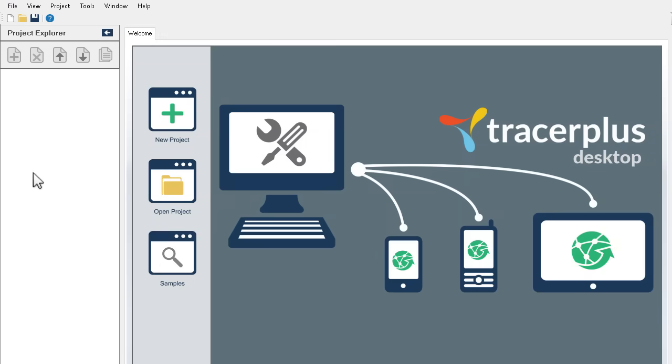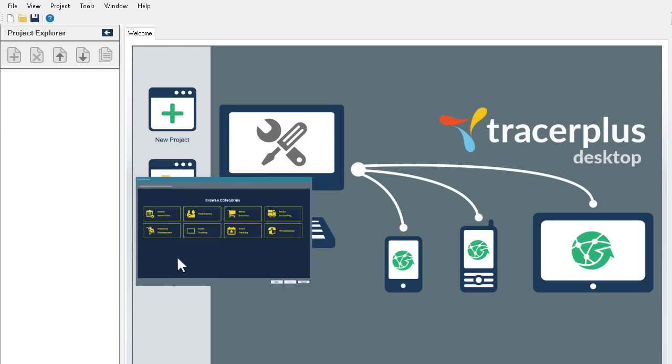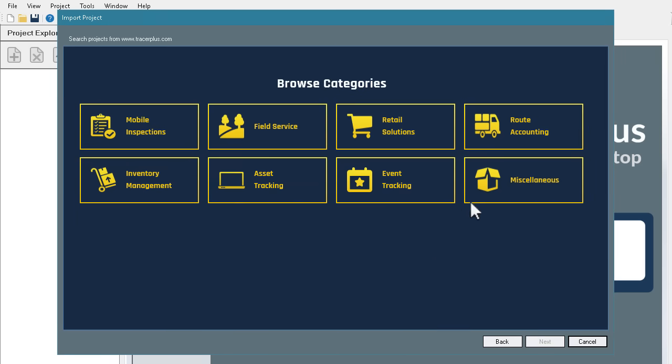Tracer Plus Desktop provides an intuitive way to develop mobile applications at a fraction of the cost of custom development. Quickly create enterprise-class mobile applications in a few simple steps, all without programming,